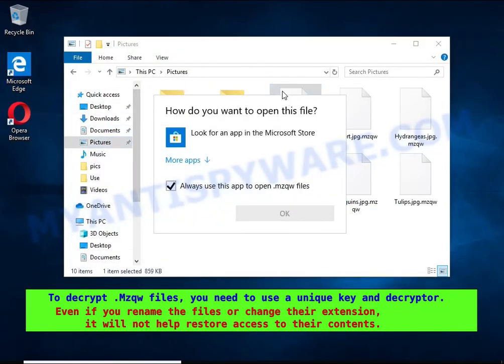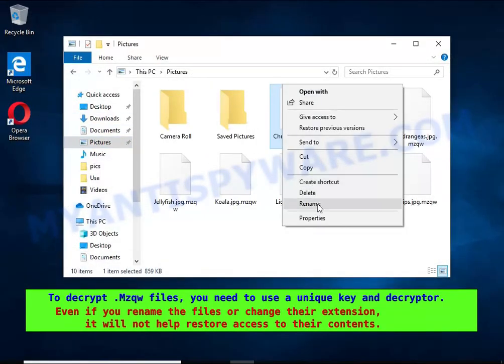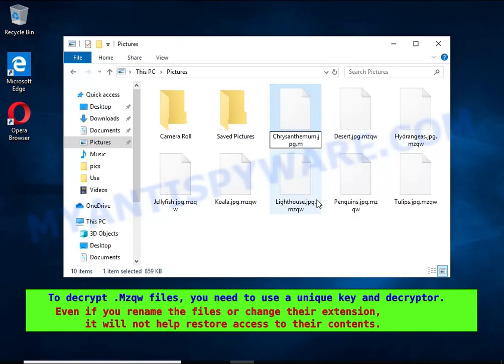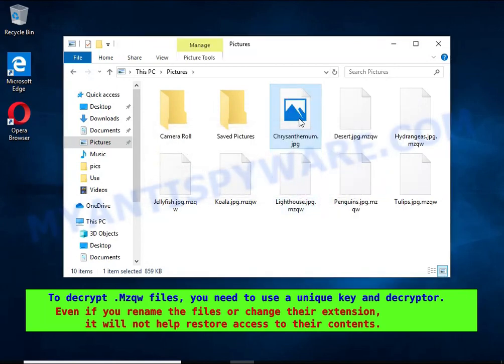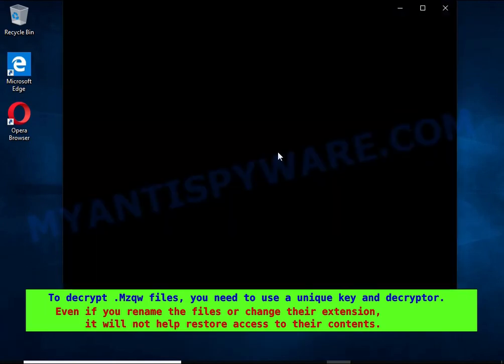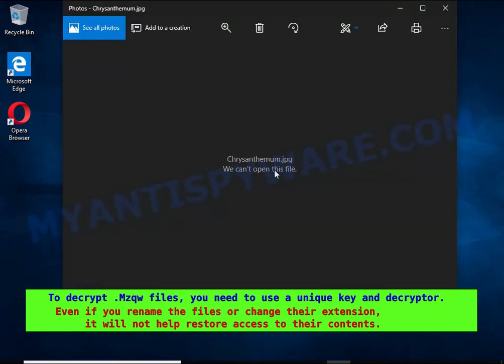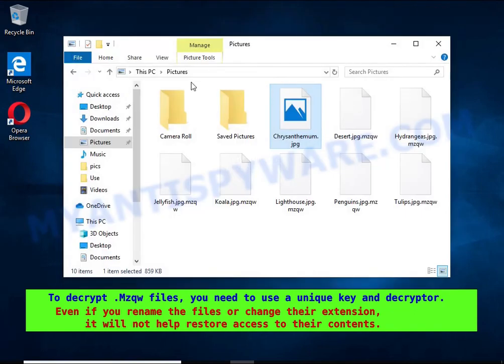Renaming encrypted files, changing their extension, or transferring them to another computer will not help — the files will remain encrypted.